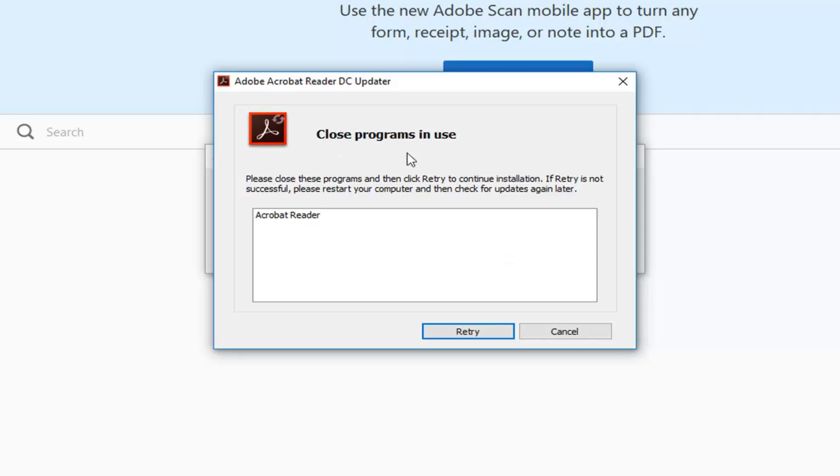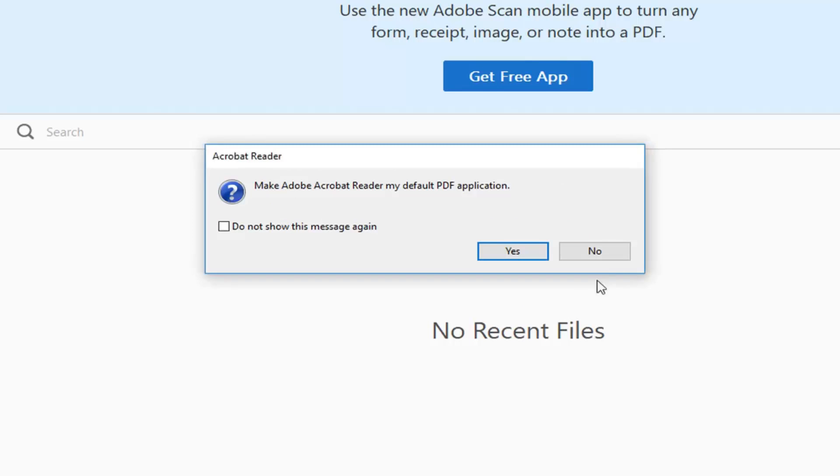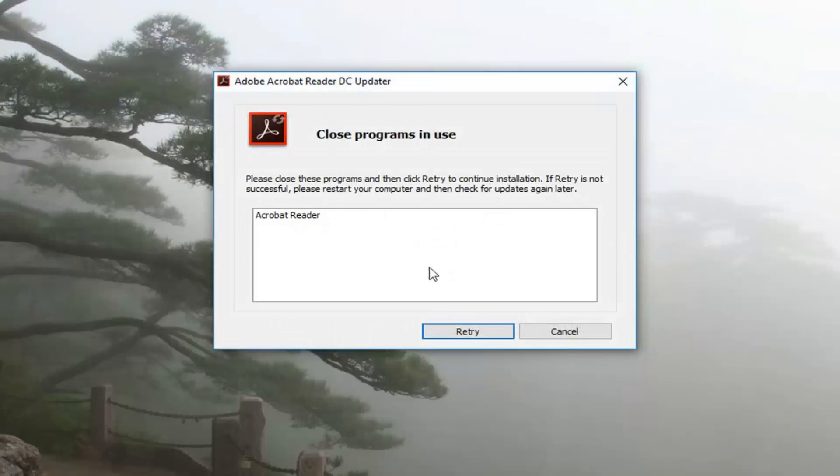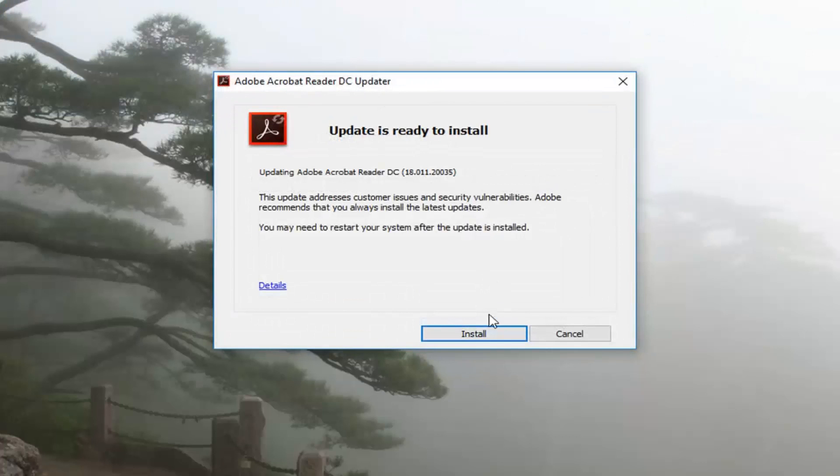Okay, so if you get any closed programs in use message, just left click on retry after you've closed out of the Adobe Reader application here. So I'm just going to left click on retry here.